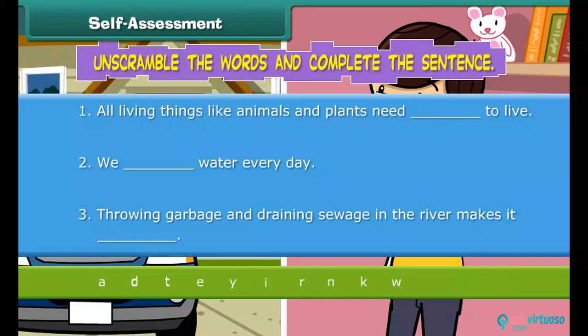Friends, now it's time to have some fun. Now try to unscramble the words to complete the sentences.